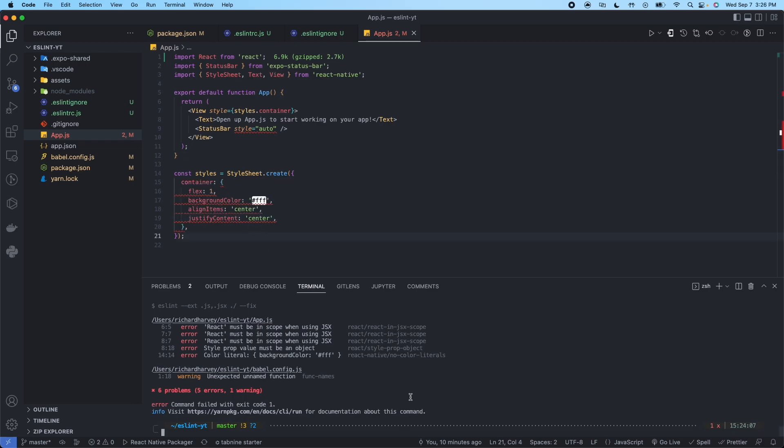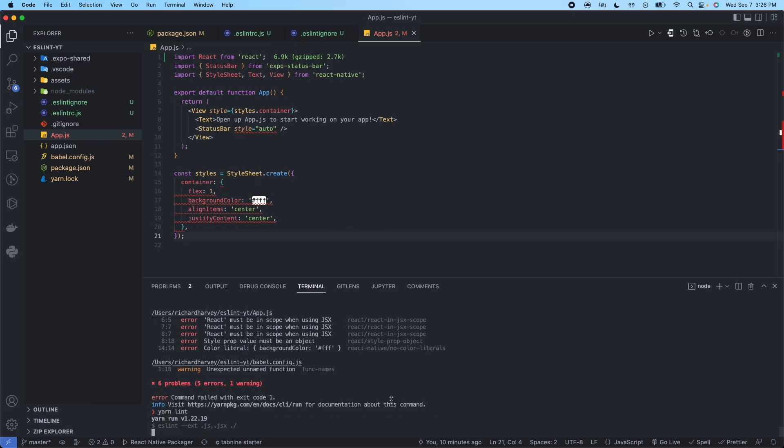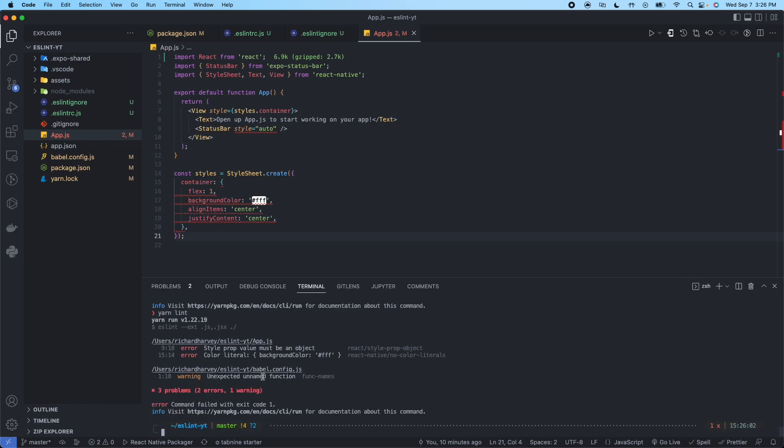So we can run yarn lint again. And we see we just have three problems. We can check the other file, which is babel.config.js.